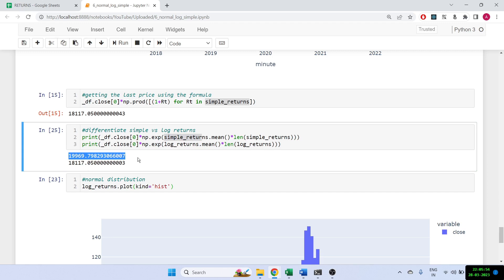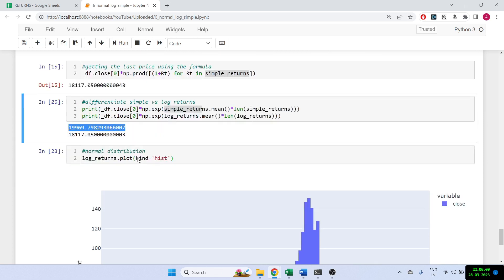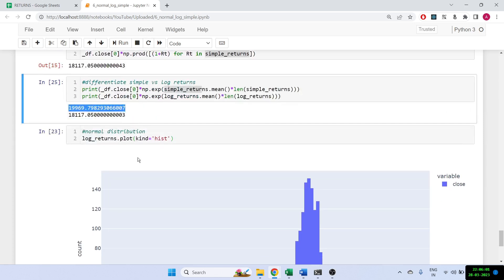I hope you liked the video. We saw how simple returns differ from log returns and how log returns are additive and more useful. If you like the video please subscribe to the channel, and I'll see you in the next video. Thank you.